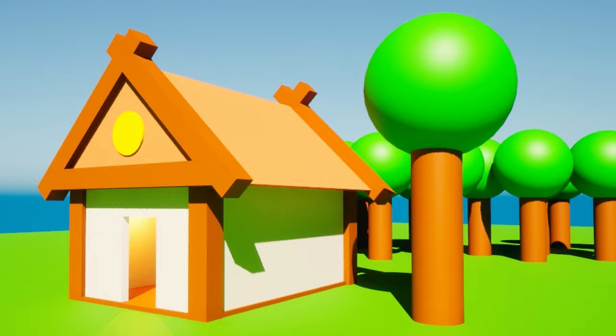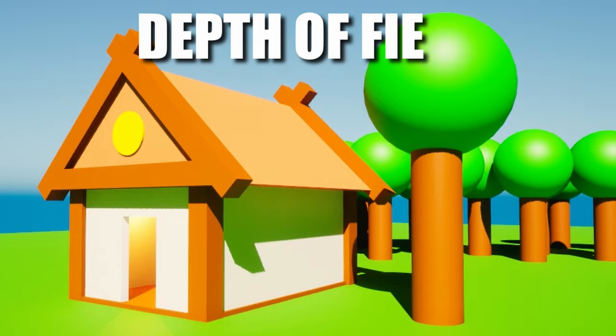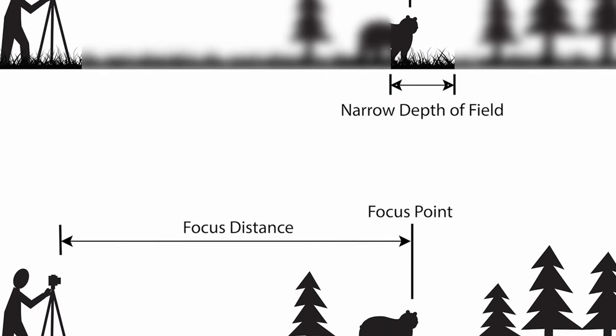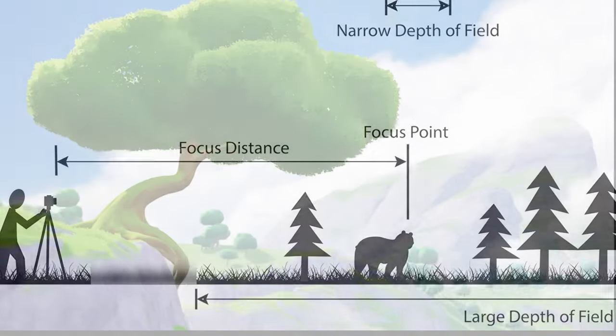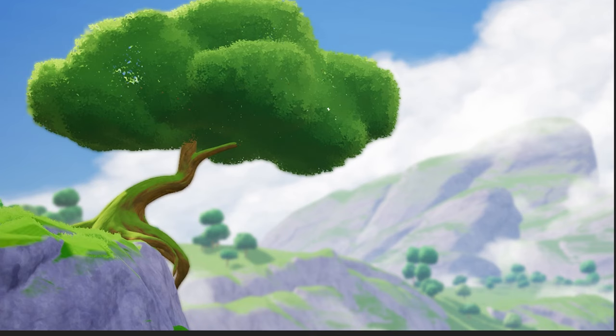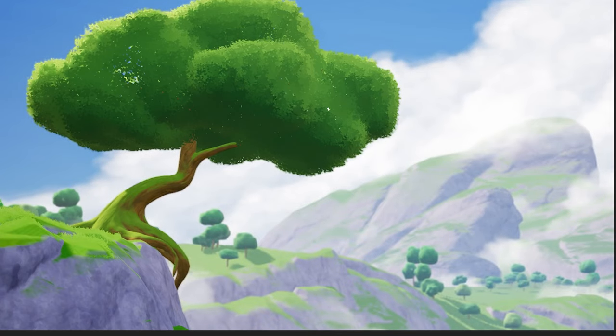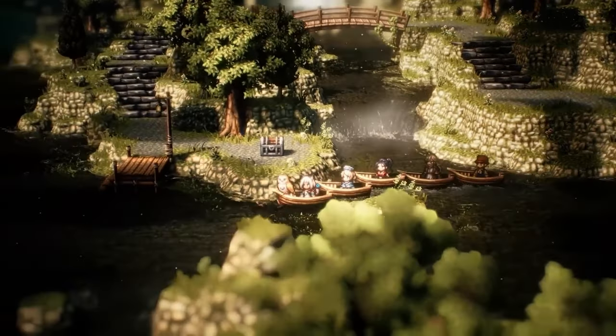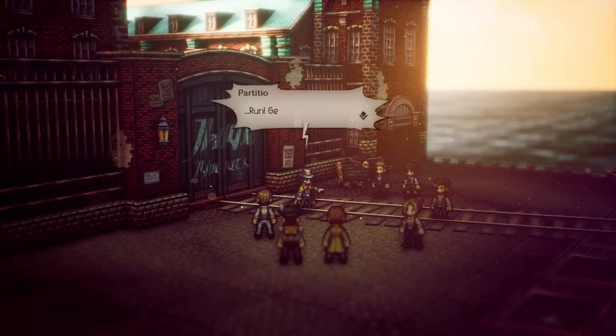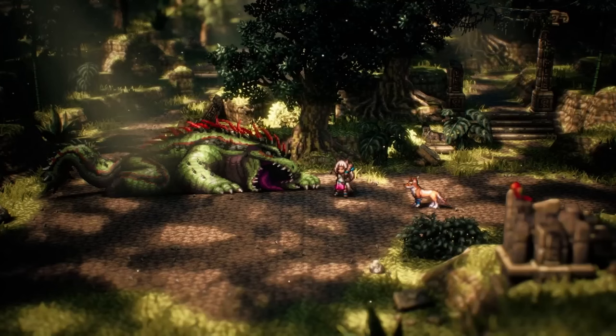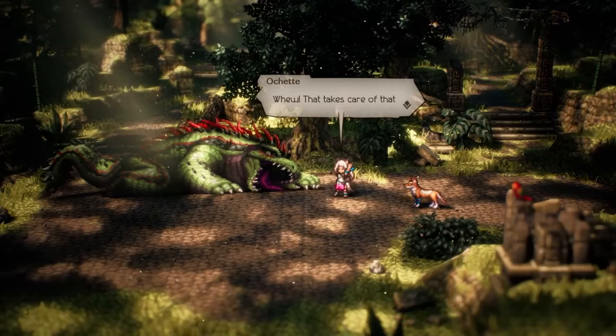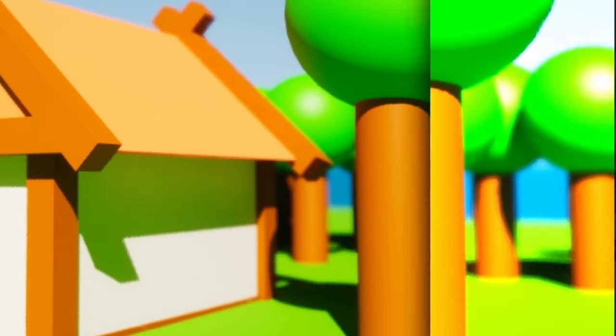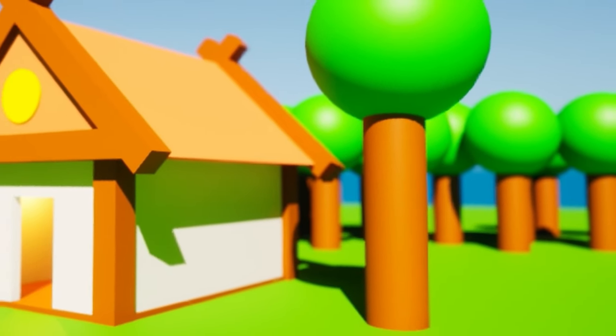Now, let's move on to depth of field. Depth of field is one of my favorite settings. It makes things look blurry in the background, but makes things close up look more crisp and focused. A perfect example of this practice is Octopath Traveler. The depth of field here really makes the game stand out and unique. Let's apply it to our scene.